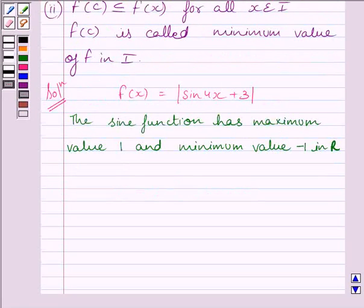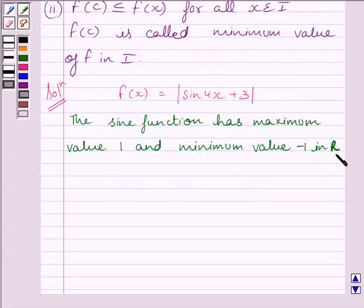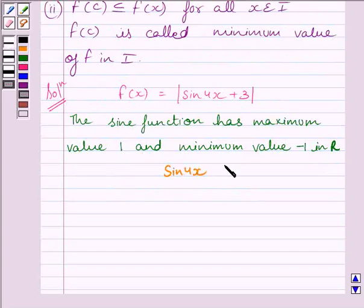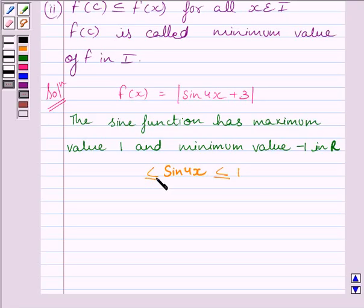Now we know that the sin function has maximum value 1 and minimum value minus 1 in real numbers. So we can write sin 4x is less than or equal to 1 and greater than or equal to minus 1.